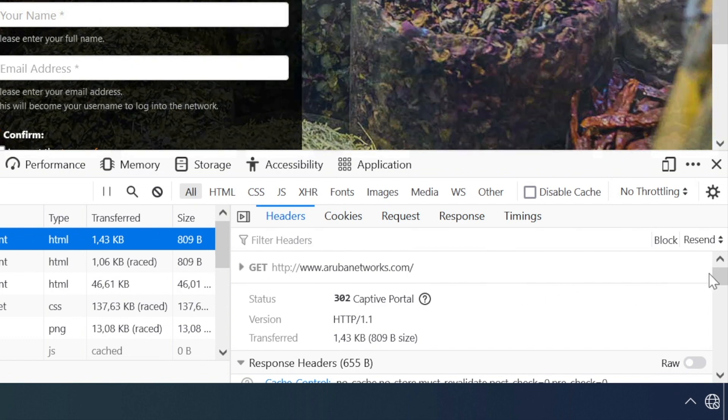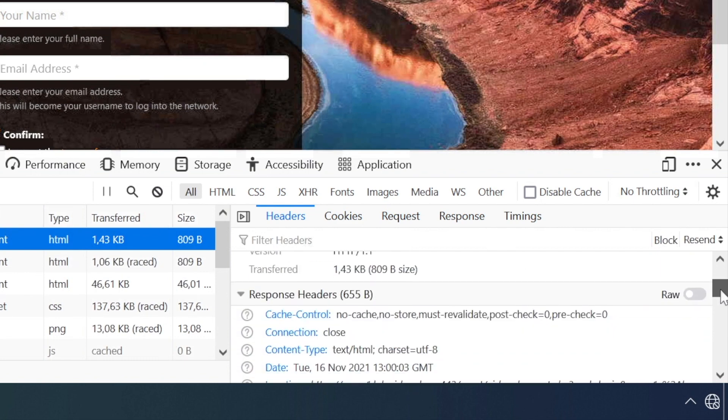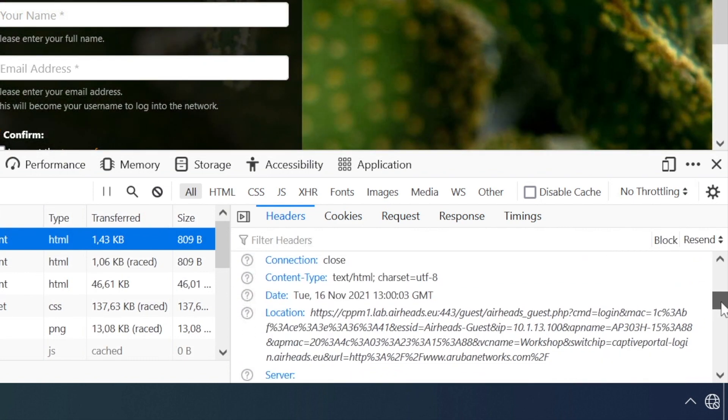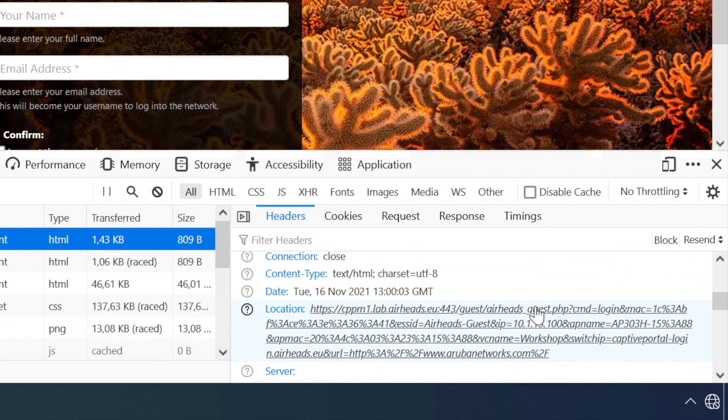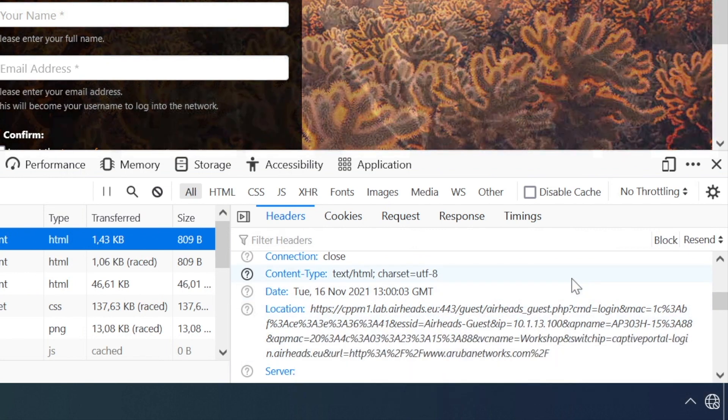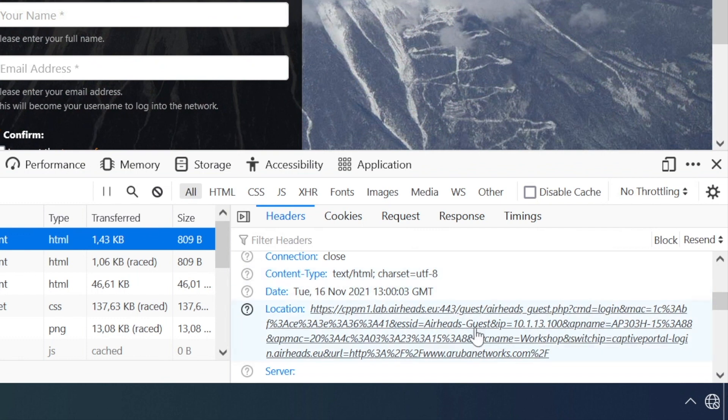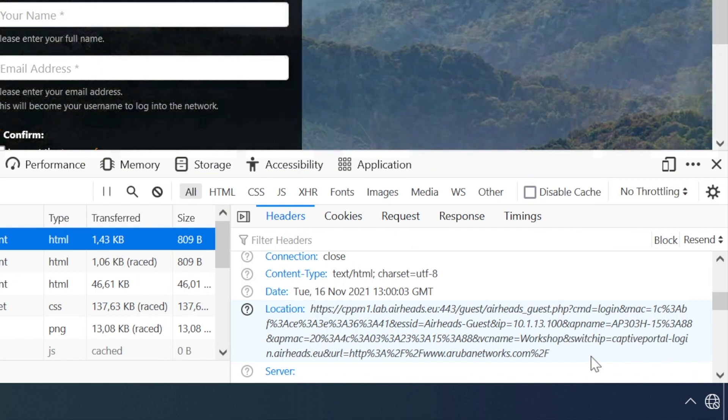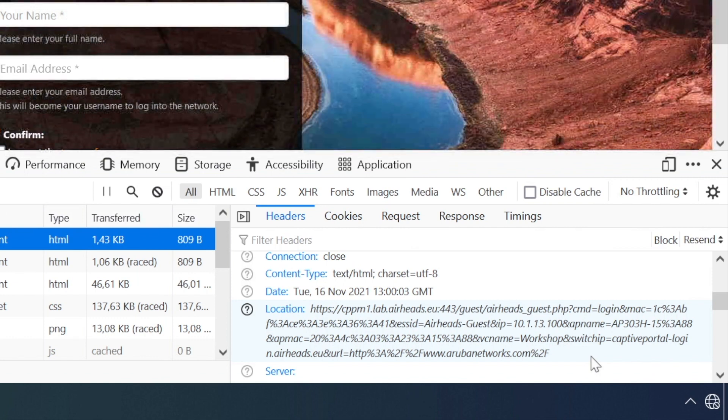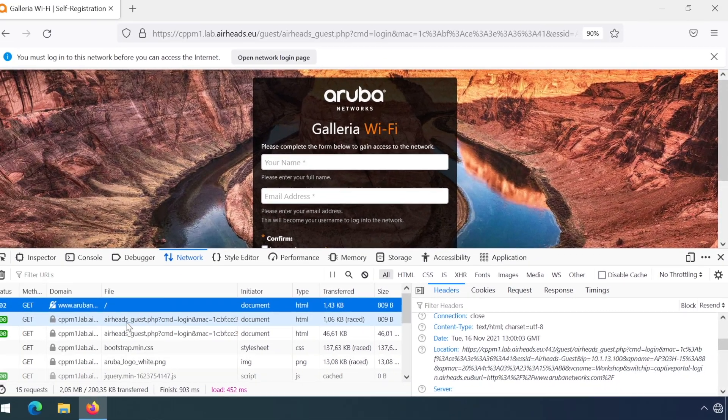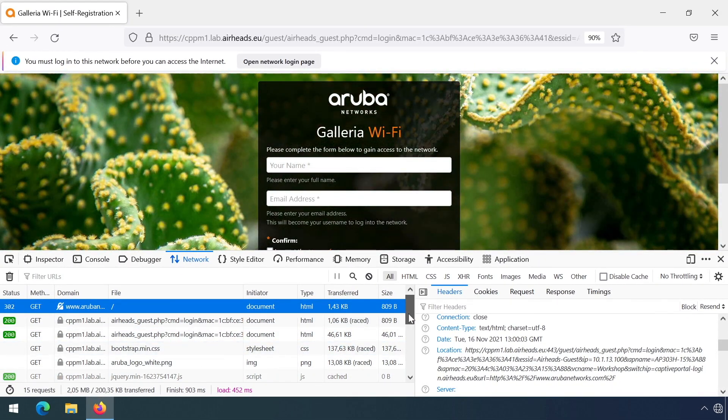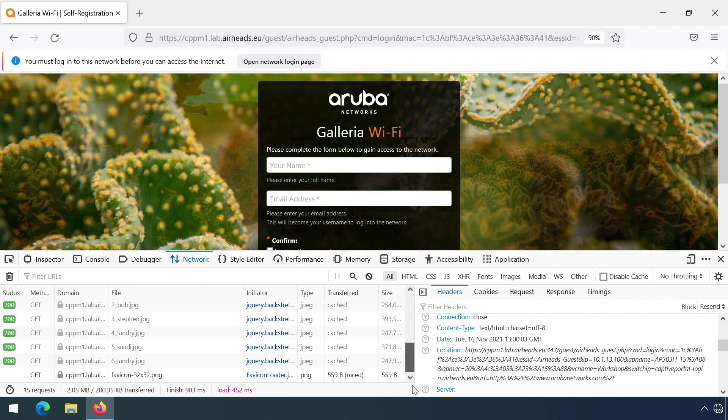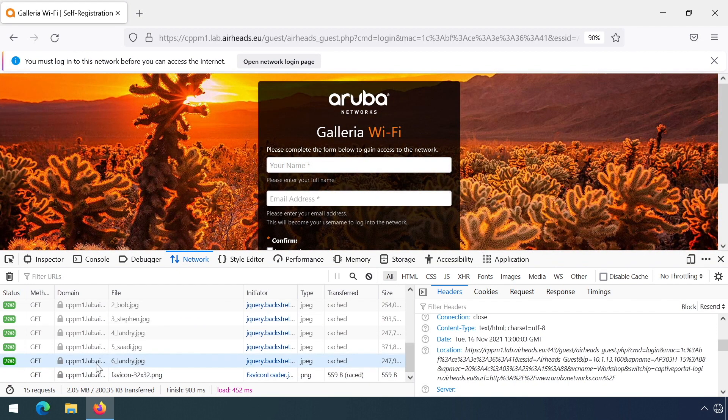In our case, that's a captive portal redirect. In the response headers, we can see a location header, and the location header is telling the client where it needs to go. You can see the start is the URL on the ClearPass guest page, and that's what we added in our captive portal definition. In addition, you can see a lot of information like the client IP, the AP name, all that kind of stuff. That's also what we can see later on in the ClearPass and what we can use for our access decisions.